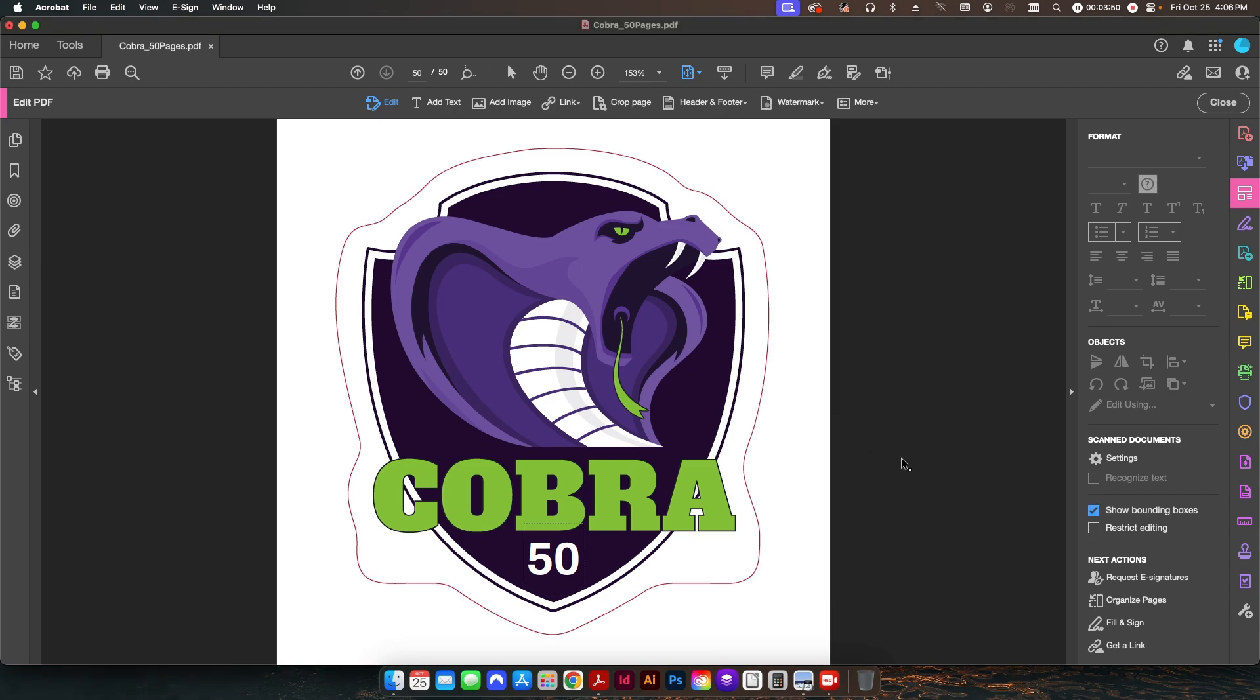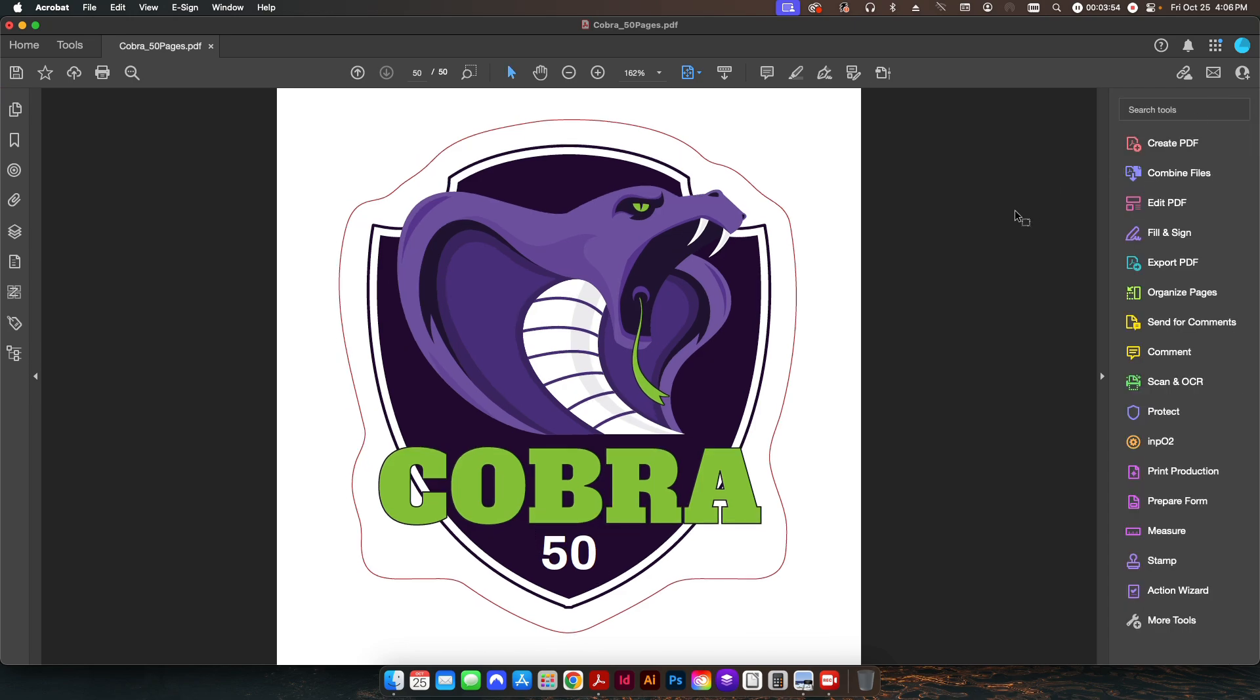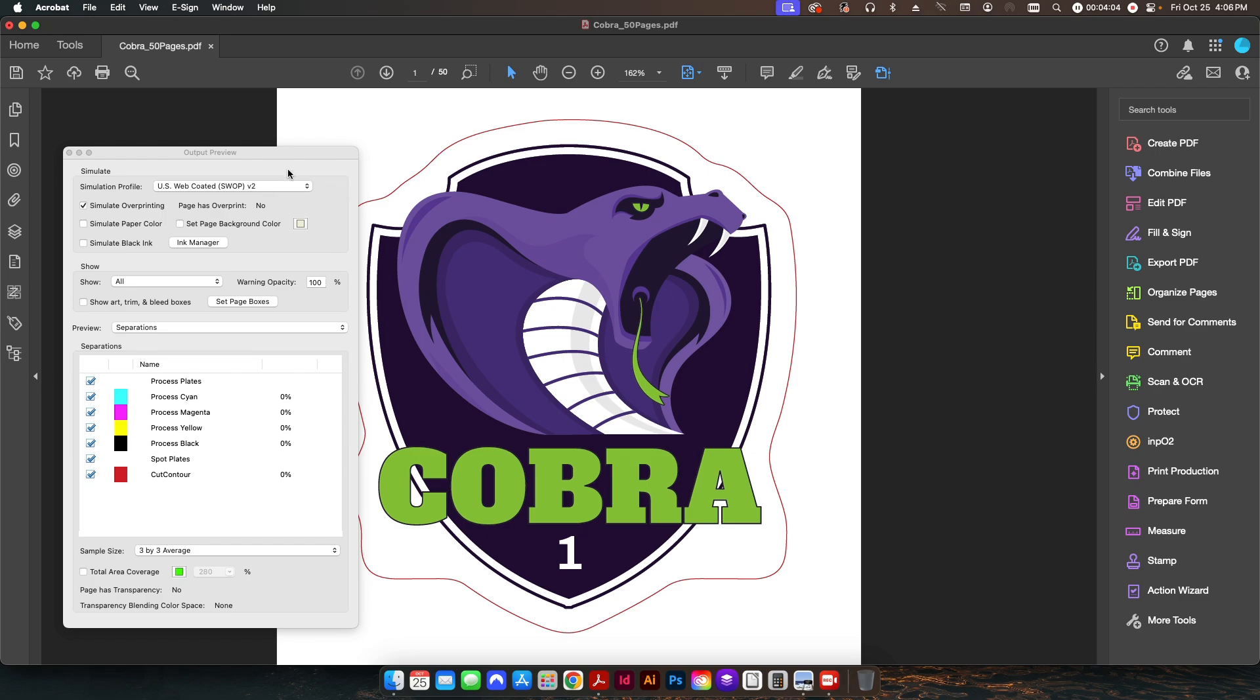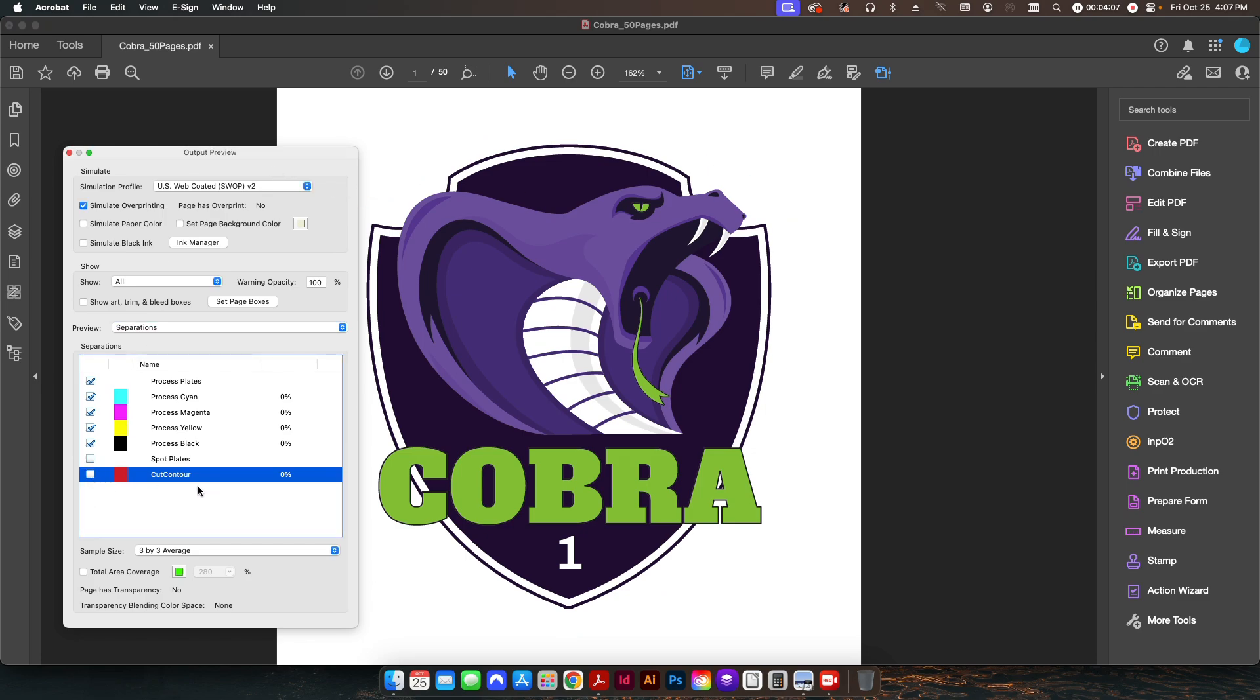through, you can see now all of the pages have had that die line applied to it. And if I click on my output preview and check the checkbox for cut contour, you can see it disappears. So it's saved